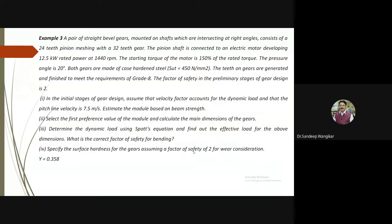A pair of straight bevel gears mounted on shafts intersecting at right angles consists of a 24-teeth pinion meshing with a 32-teeth gear. The pinion shaft is connected to an electric motor developing 12.5 kilowatt power at 1440 rpm. The starting torque is 150% of the rated torque, so Cs = 1.5. The pressure angle alpha is 20 degrees. Both gears are made of case-hardened steel with Sut = 450 N/mm². The teeth are generated and finished to meet the requirements of Grade 8.